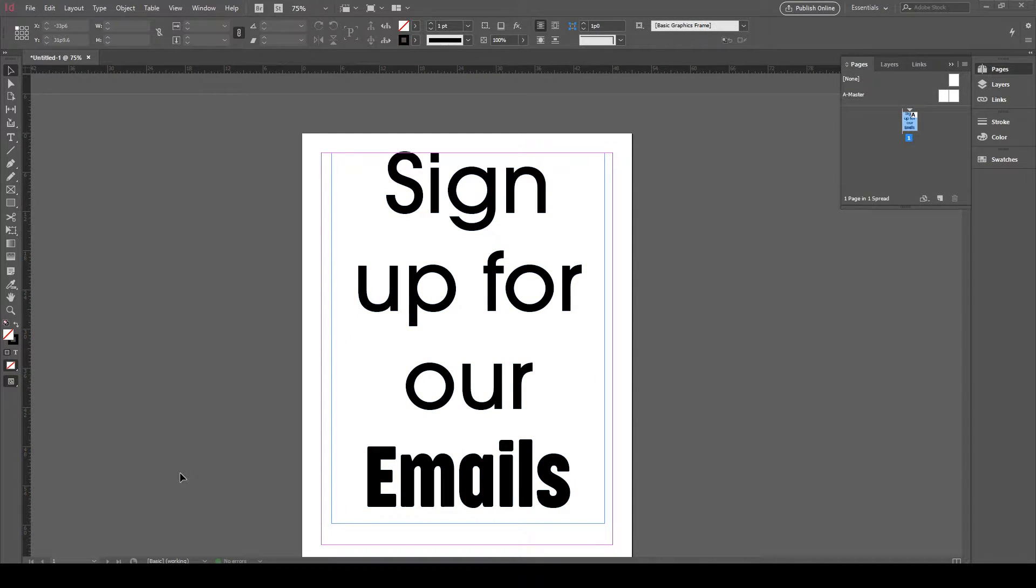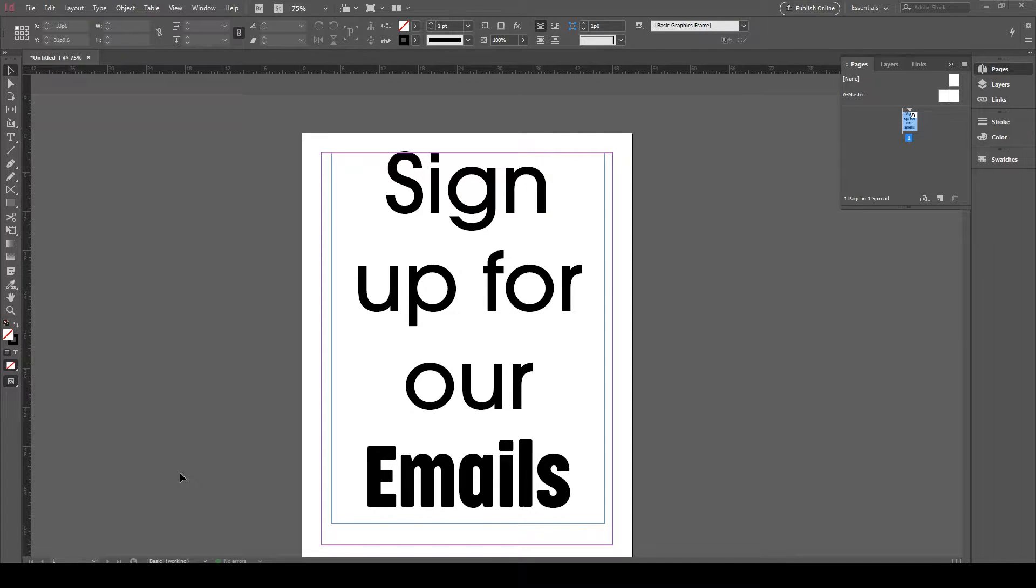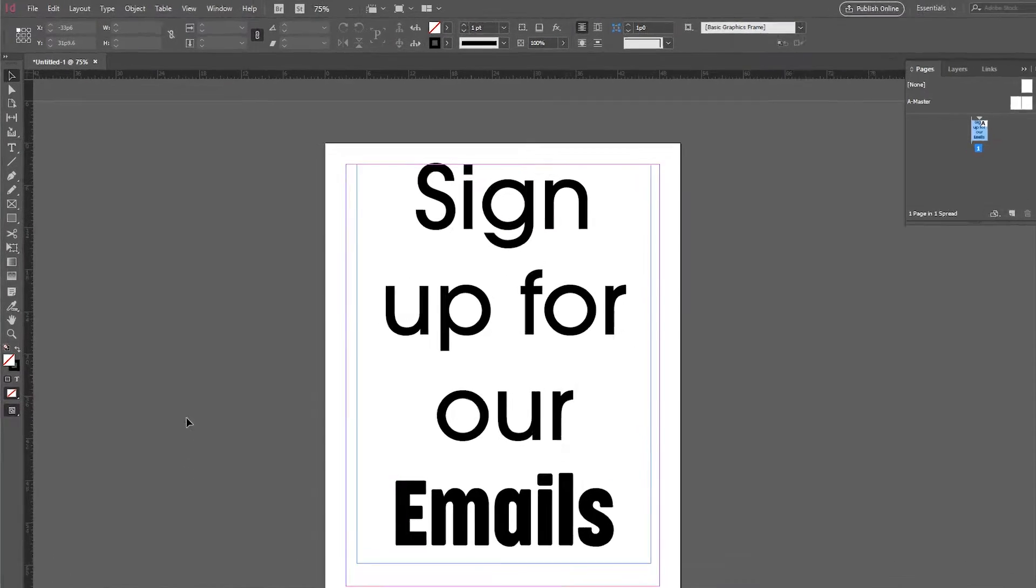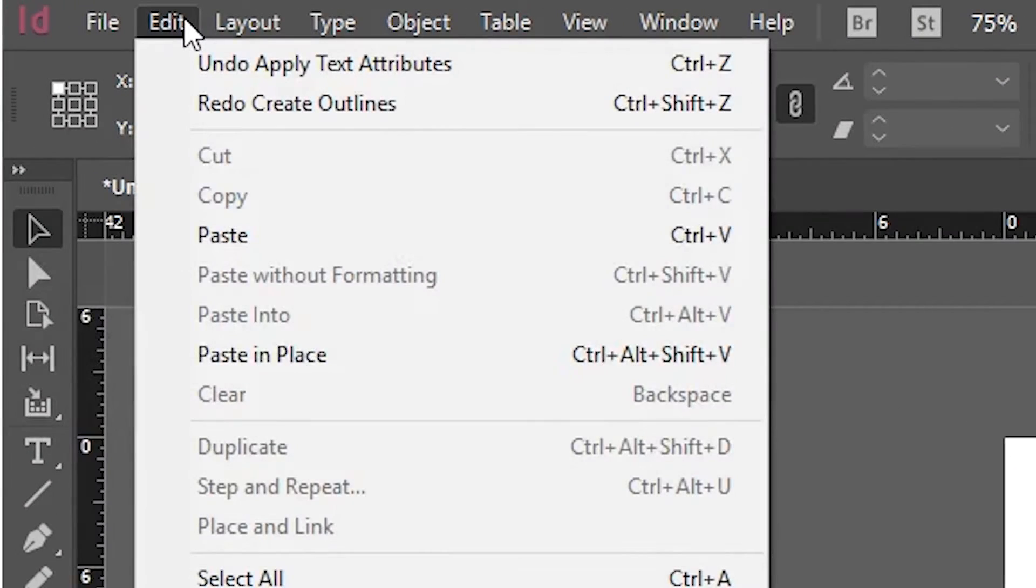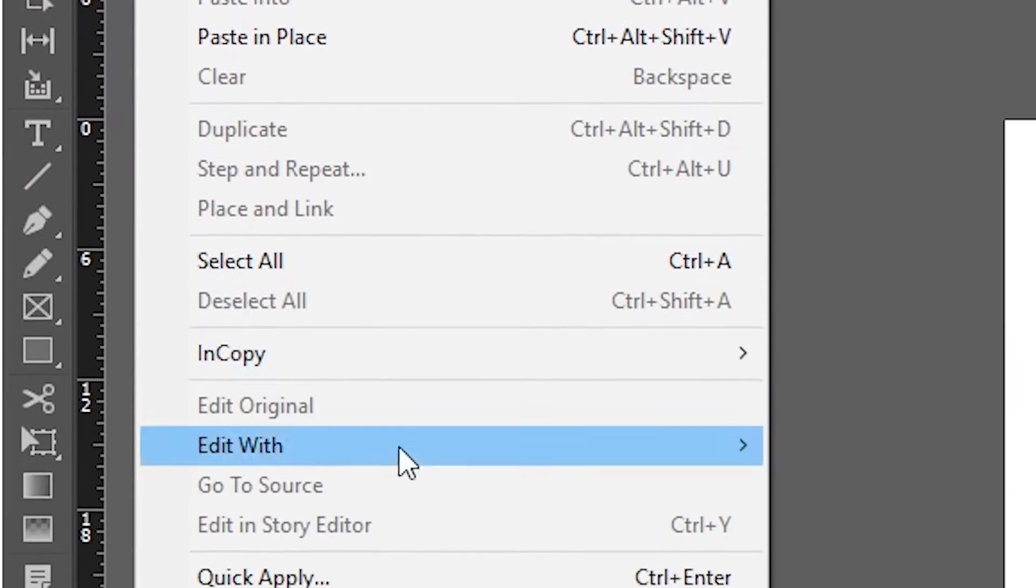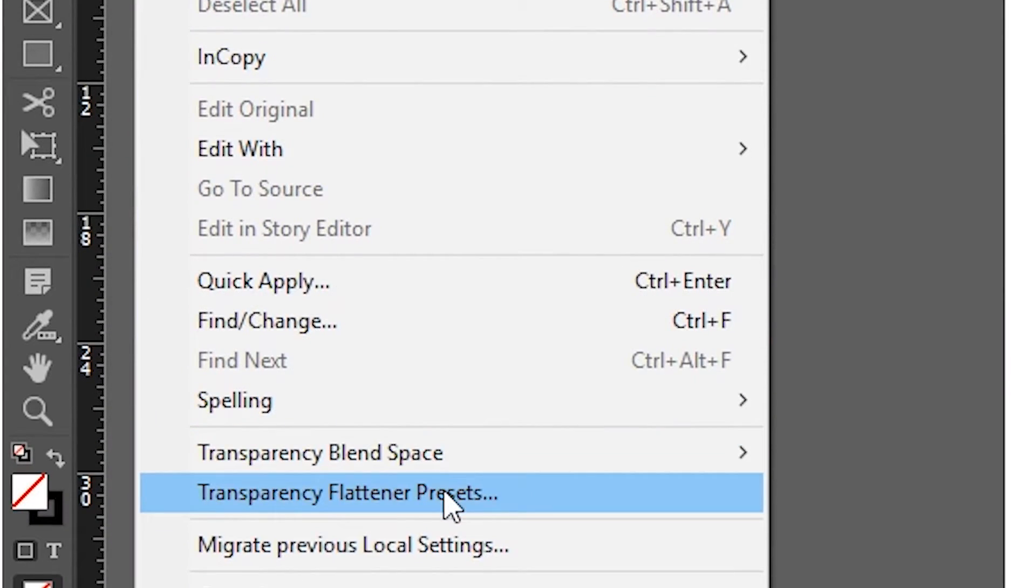The second way has more steps, but once you complete the steps, you can still edit your text. First, you go to the Edit menu located on the top left. Now choose Transparency Flattener Presets.